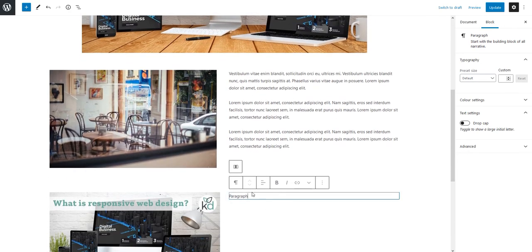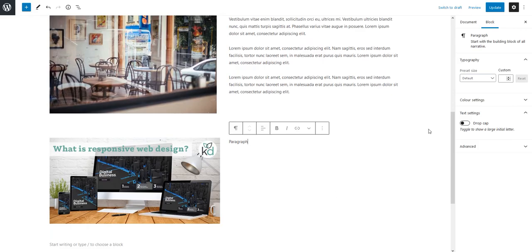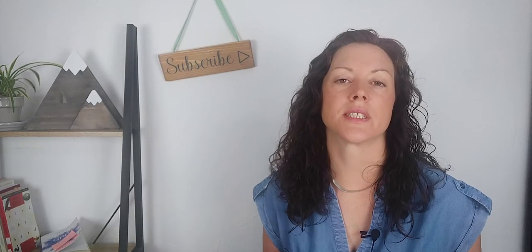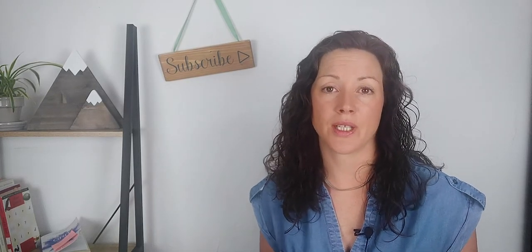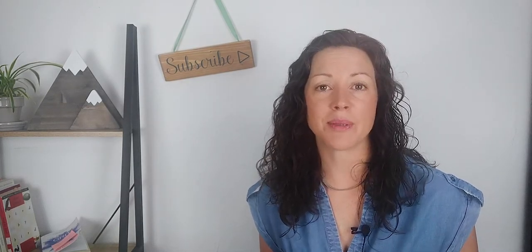I hope that's helped you to add images to WordPress and to align them. This is Kelly at KDweb. Thank you for joining me.